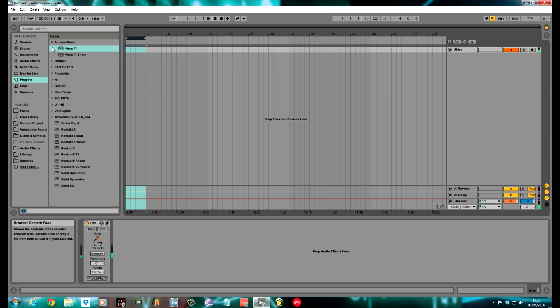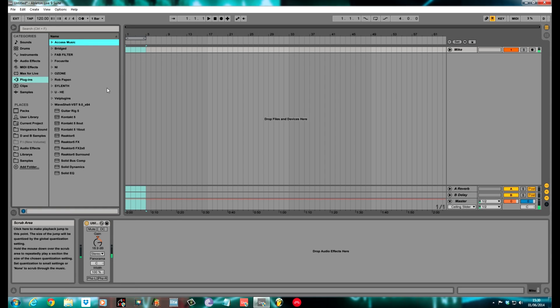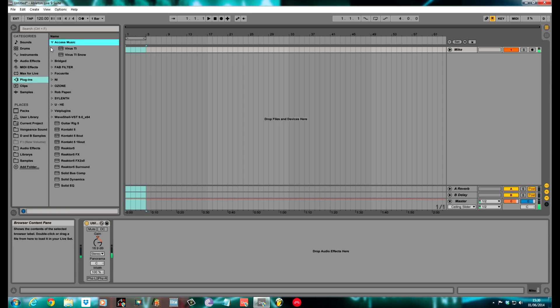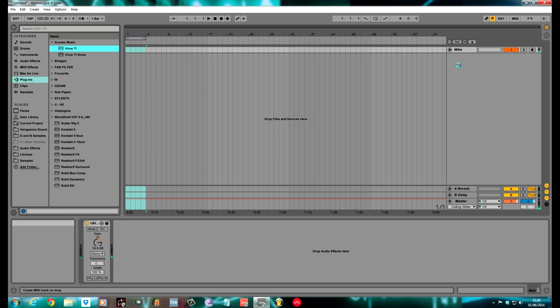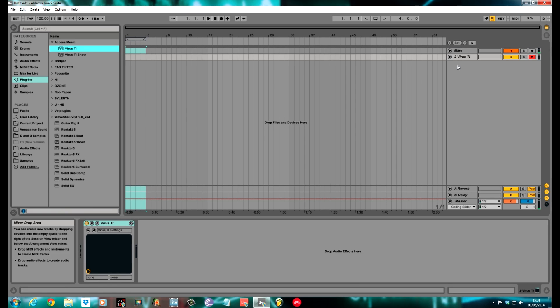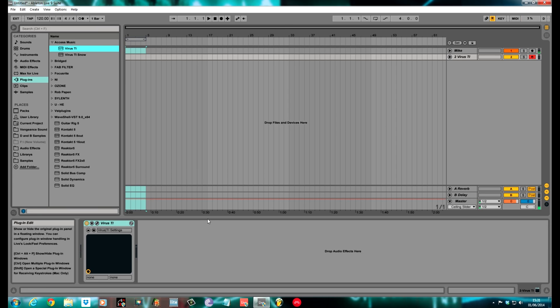You need to navigate to where your plugins are. I've made a folder specifically called Access Music. Once it's set up, you never need to do it again, because you can just save it as a template. I'm using the Virus TI, so you drag that over. It'll create a MIDI track with the Virus TI loaded on it. Takes a while, first time you do it.